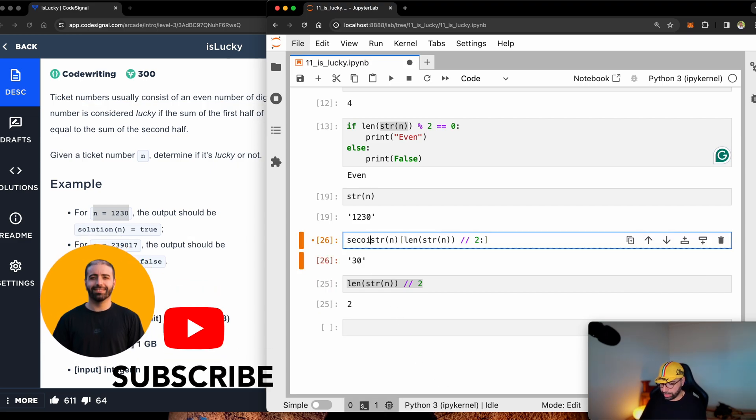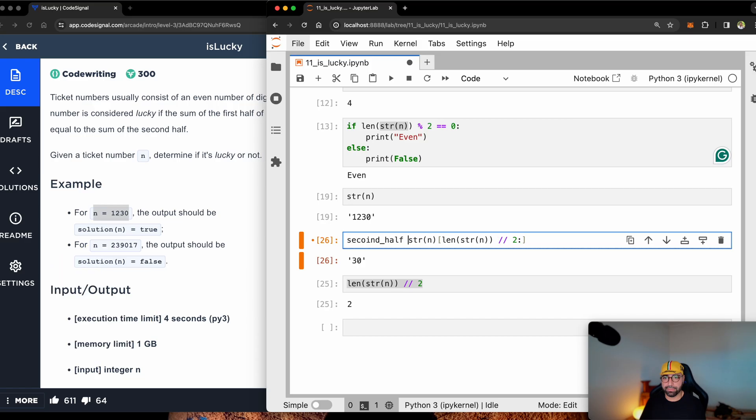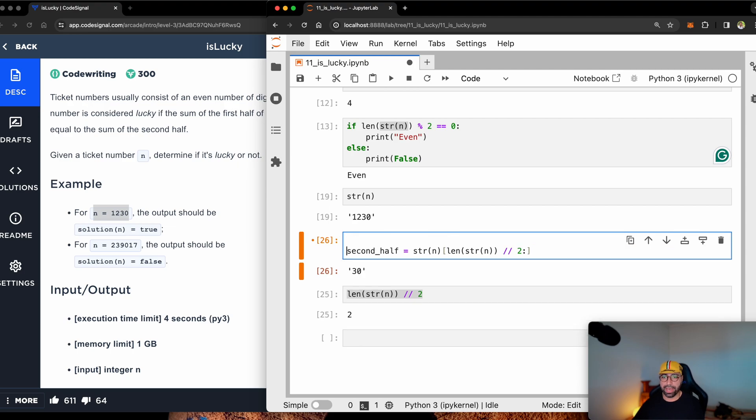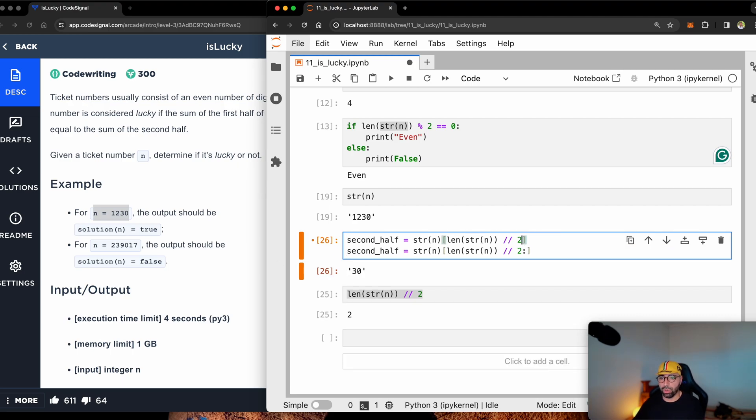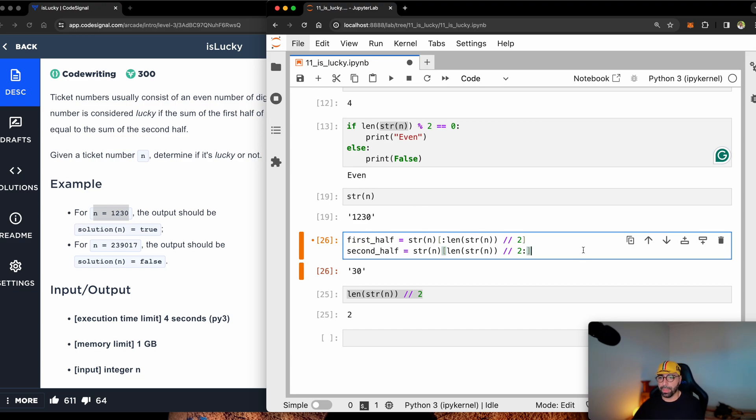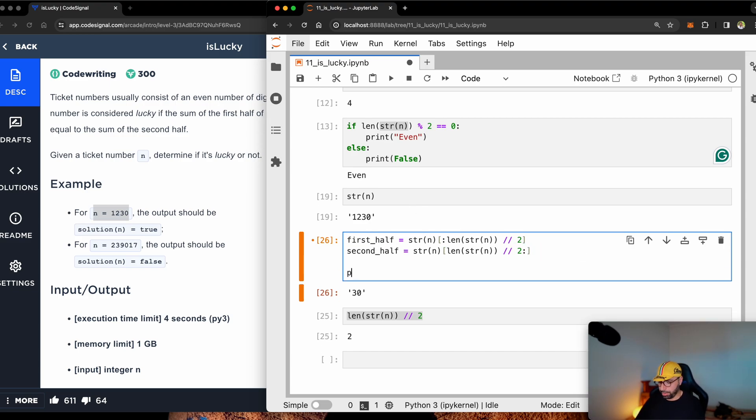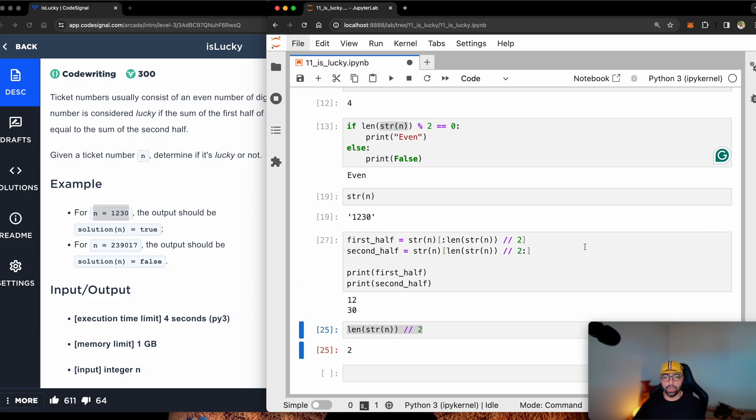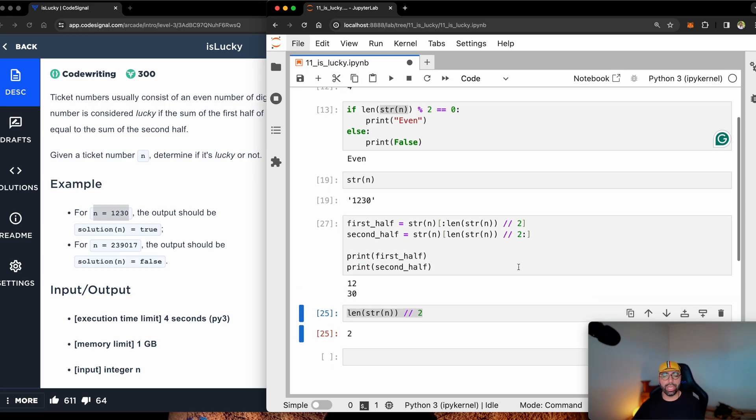That will still give me 30. So I can call this the second half. This is how we write second. So that's going to be the second half. And if I want to find the first half, all I need to do is to move that colon all the way to here. And let's call this one first half. And if I print first half and print second half, you will see that I will get 12 and 30. So this is easy.